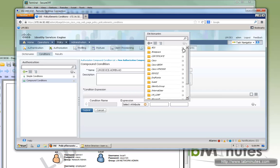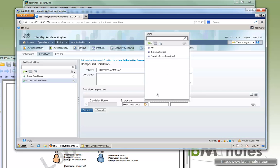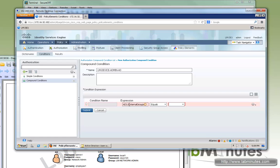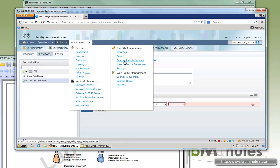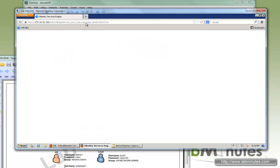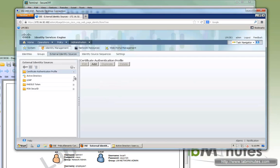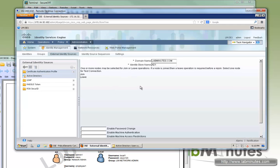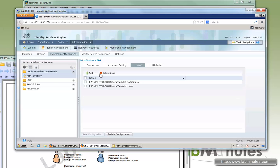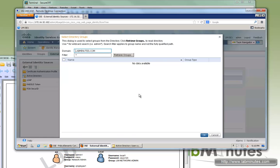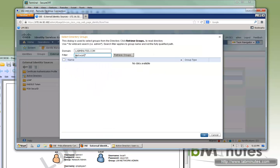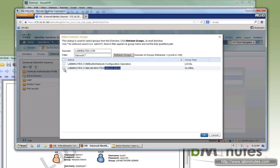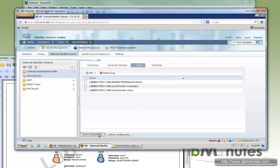We're going to add the AD group first — we want to allow the network admin AD group to access the device. Under AD external groups, it looks like we haven't added it yet, so we go to the external identity source, open a new window for Active Directory. Under Groups, click Add, then Select from Directory. We already have the network admin group created — search for groups starting with the word 'network', select network admin, click OK, then save the config. After refreshing, the group appears in the dropdown — select network admin.